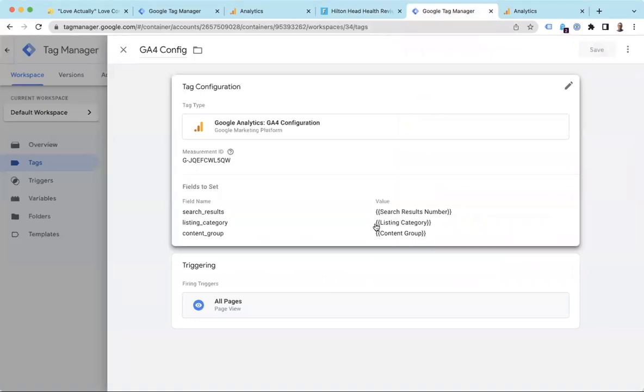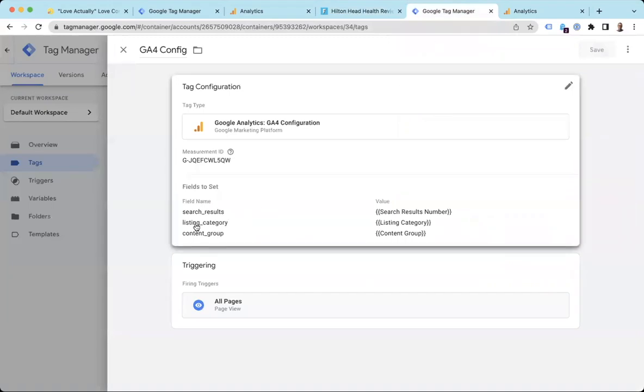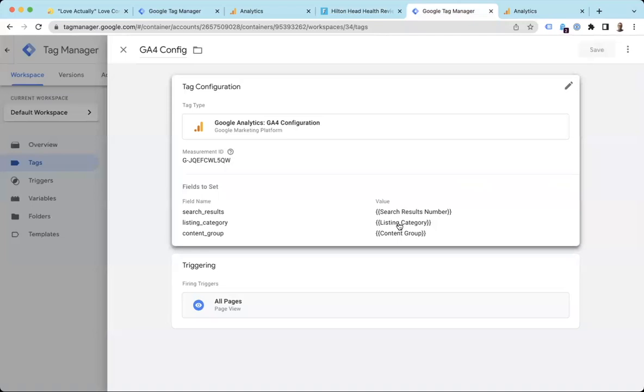we looked in Google Tag Manager and we created this listing_category field based on this variable. If you didn't see that video, it's great. I'll link to it. You should check it out. So we got this field already where Google Tag Manager is sending this listing_category field at GA4, but GA4 doesn't know what to do with it yet. All right. So let's fix that.